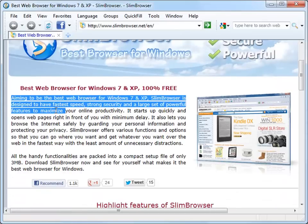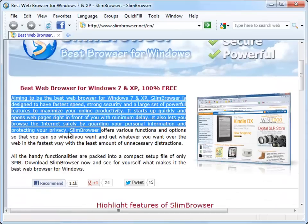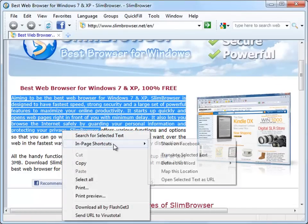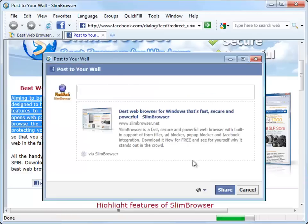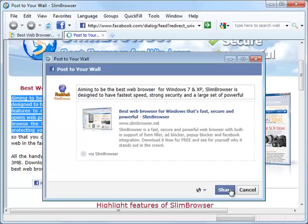Or we can mark a piece of text within the web page, right-click on it, and select Share on Facebook from the pop-up menu. That will post the selected text to your Facebook wall.